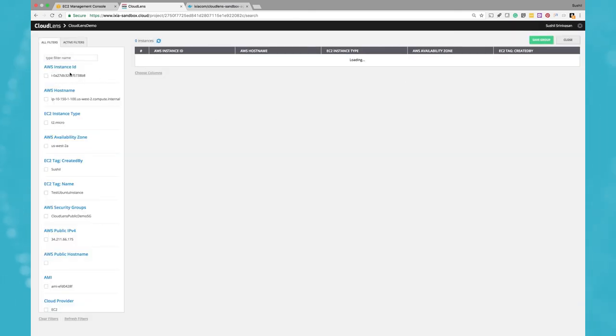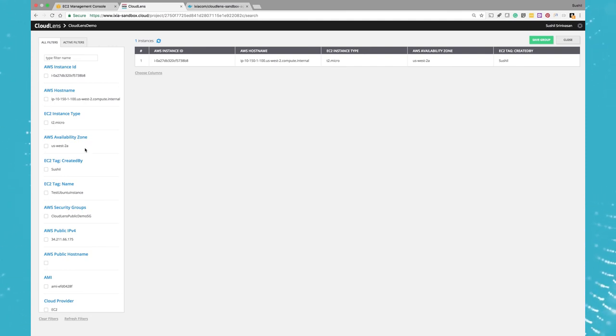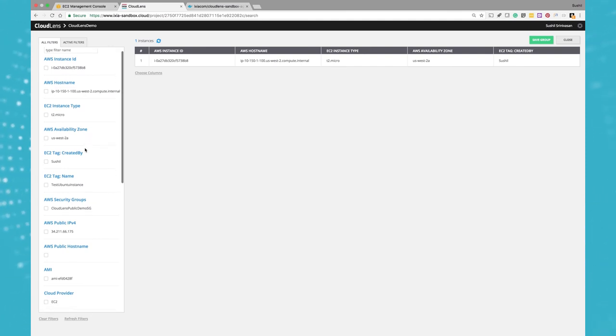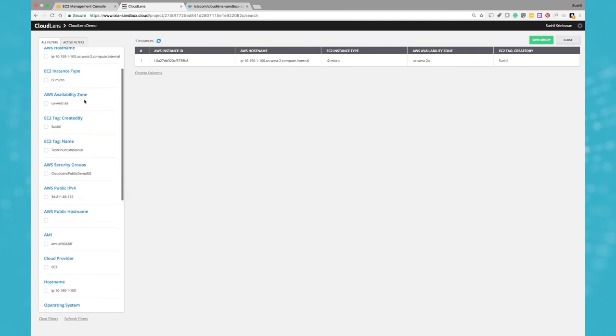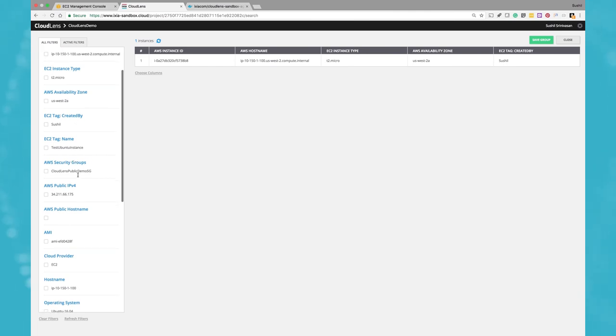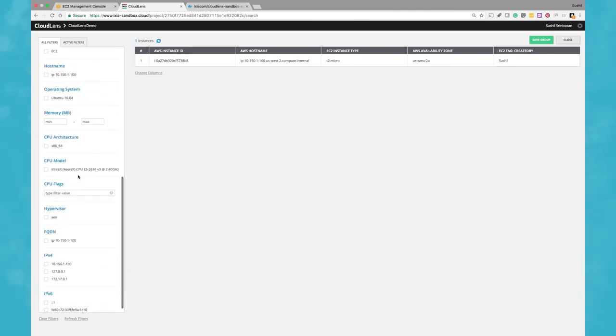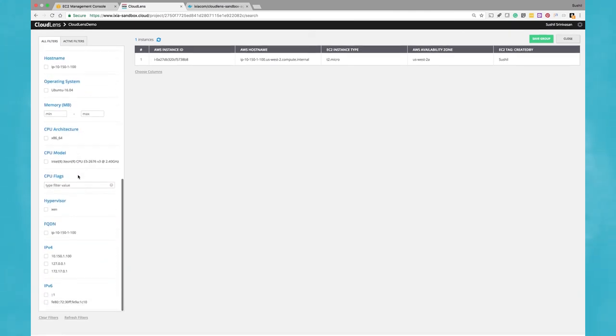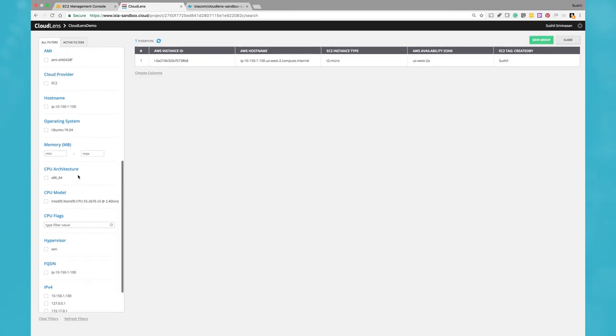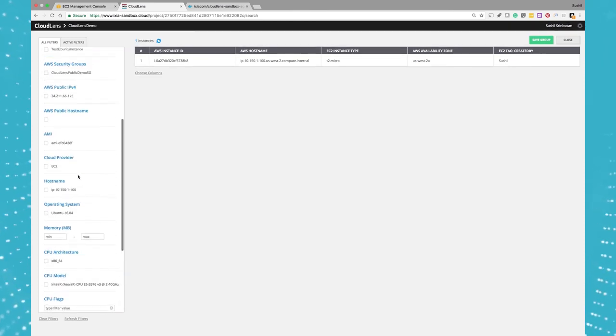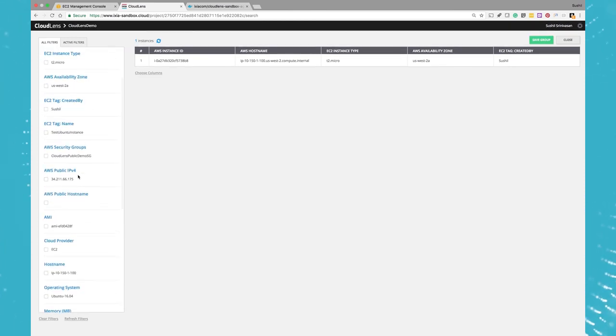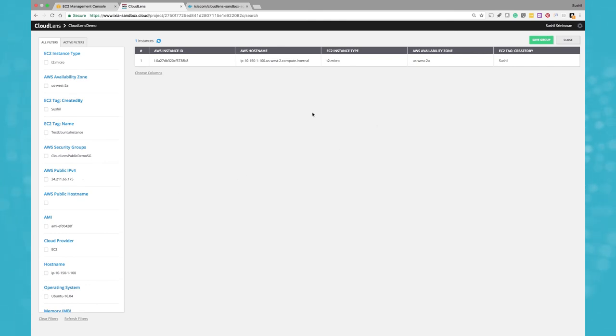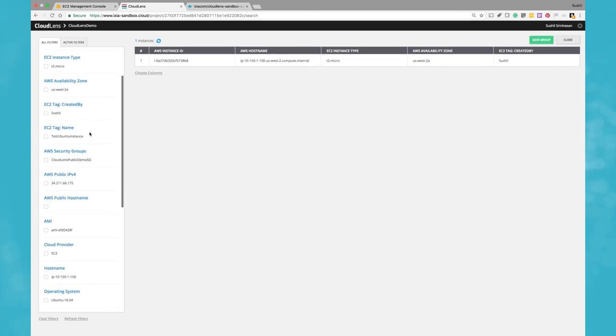So now we see that it gives us information about the instance ID, what is the hostname, what type of instance that we created, what availability zone it was created in, who created it, pretty much all the information about that particular instance is readily available here. And this basically allows me to create my filters based on any of these tags or any of the information that's available.